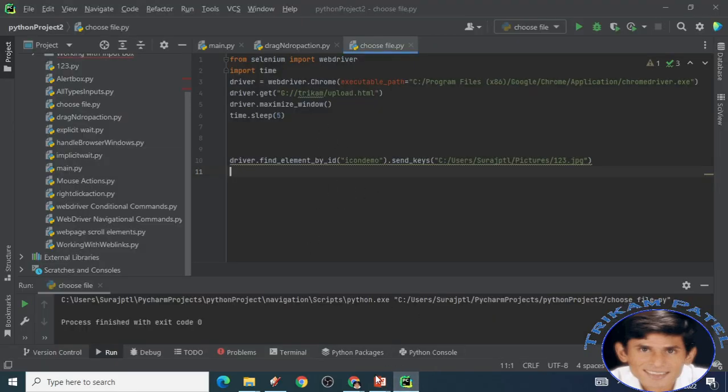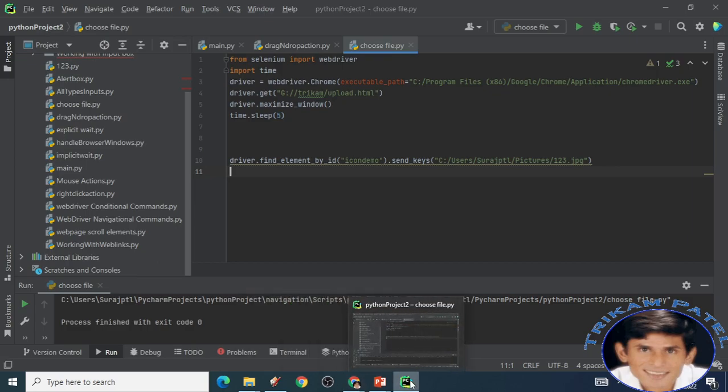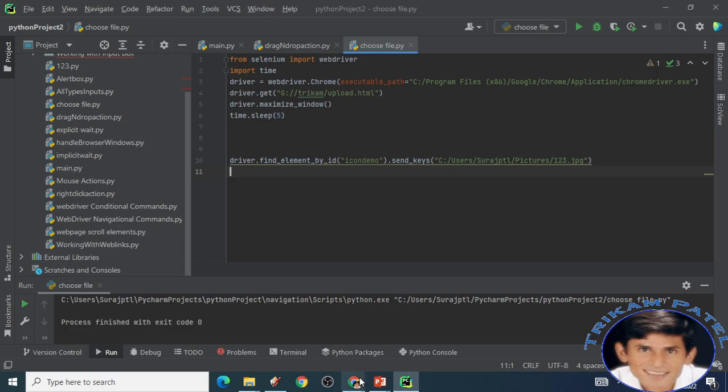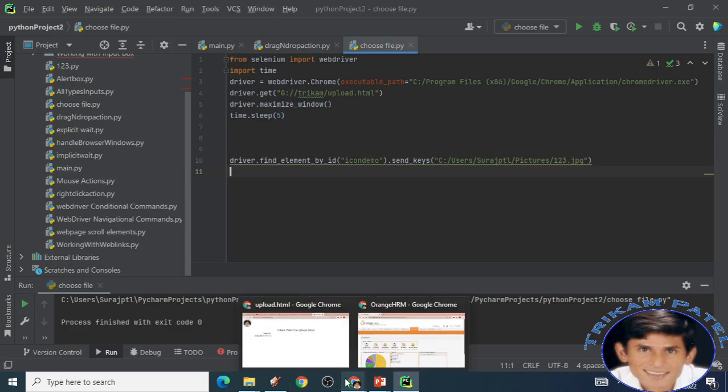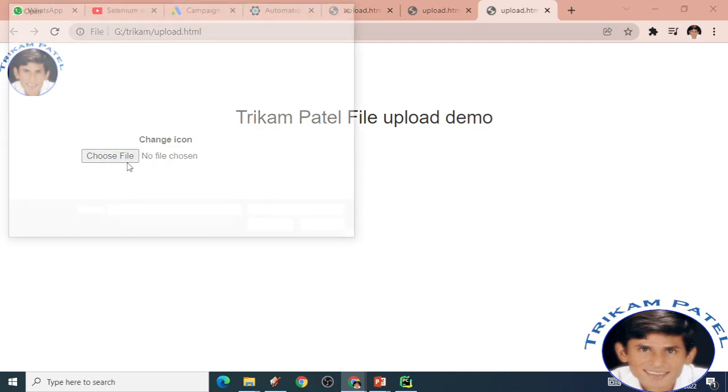So this is the code and the page what is supposed to be displayed here. This is the page I have created and here there is a choose option. I am doing it manually.